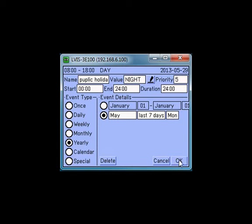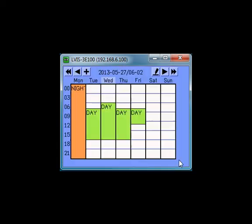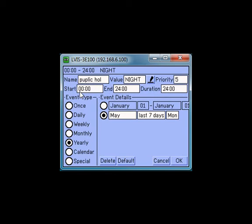After confirming the new entry by pressing the OK button, you will find the new event in the preview. If you want to delete an event, pick the event and press the delete button.